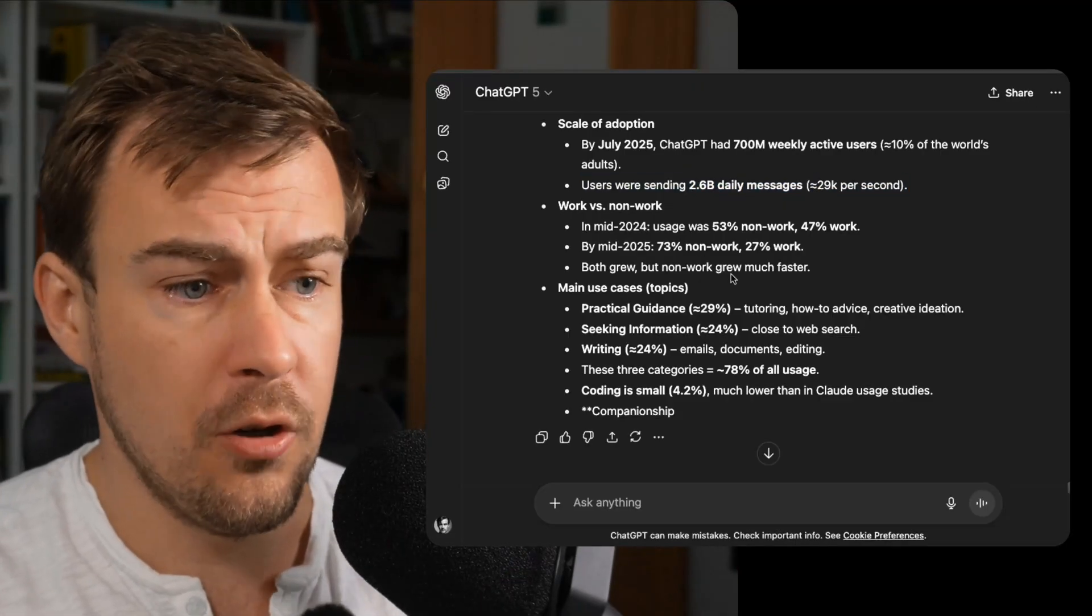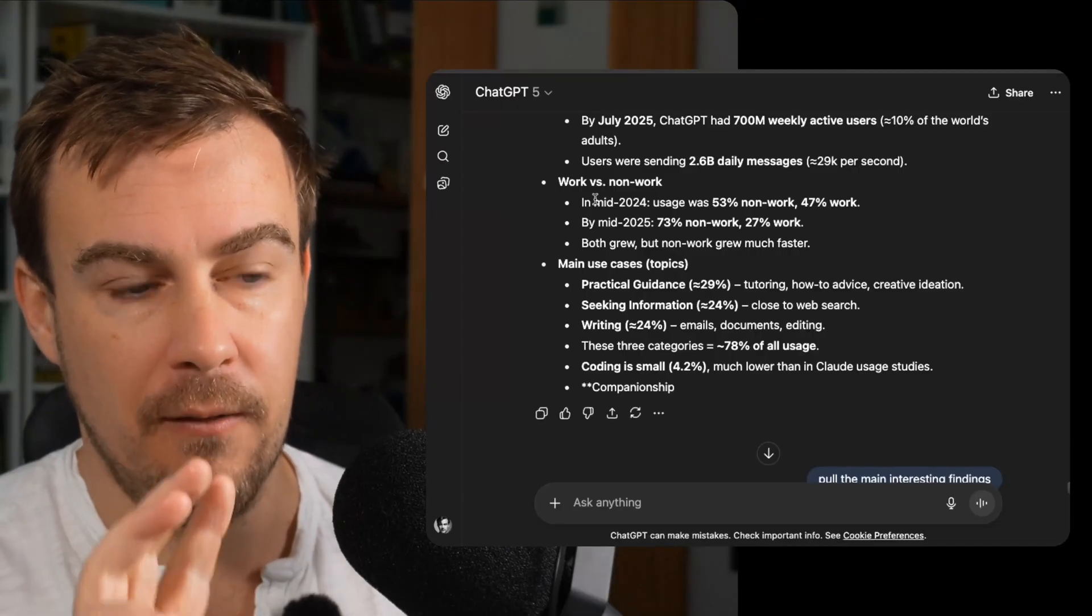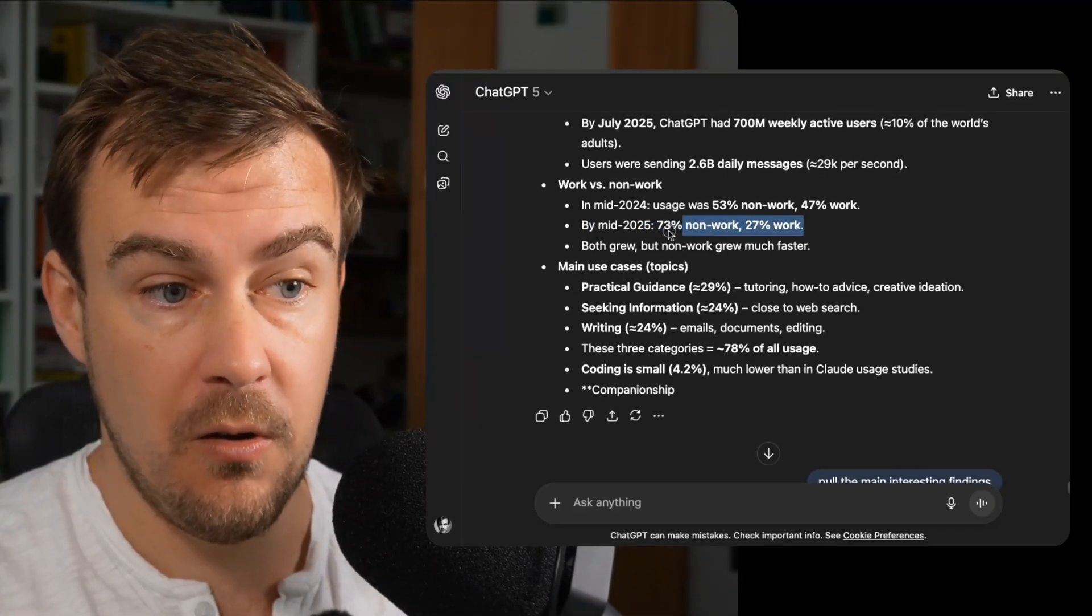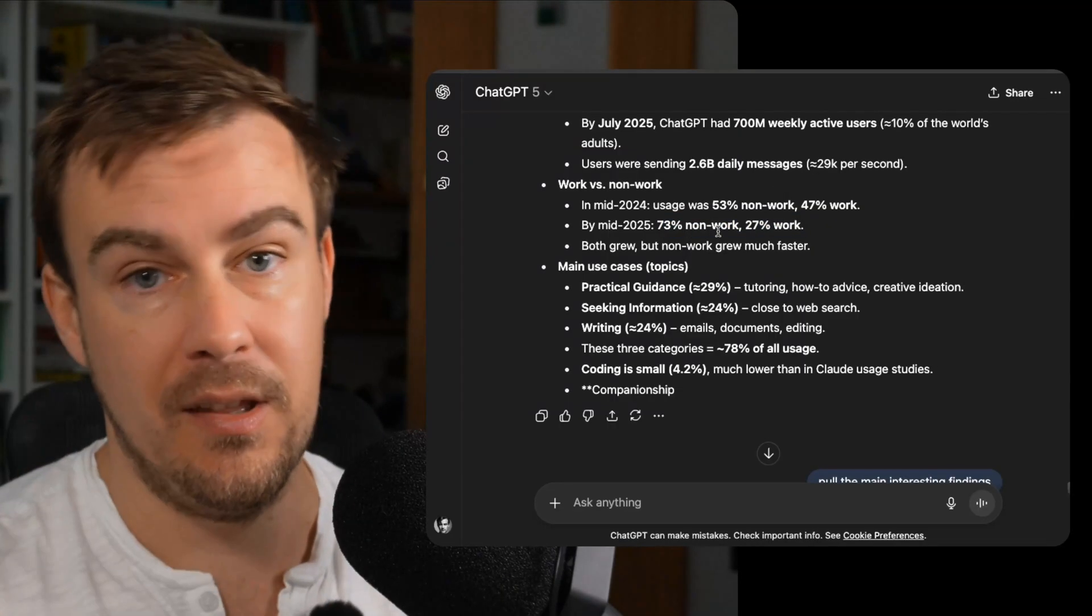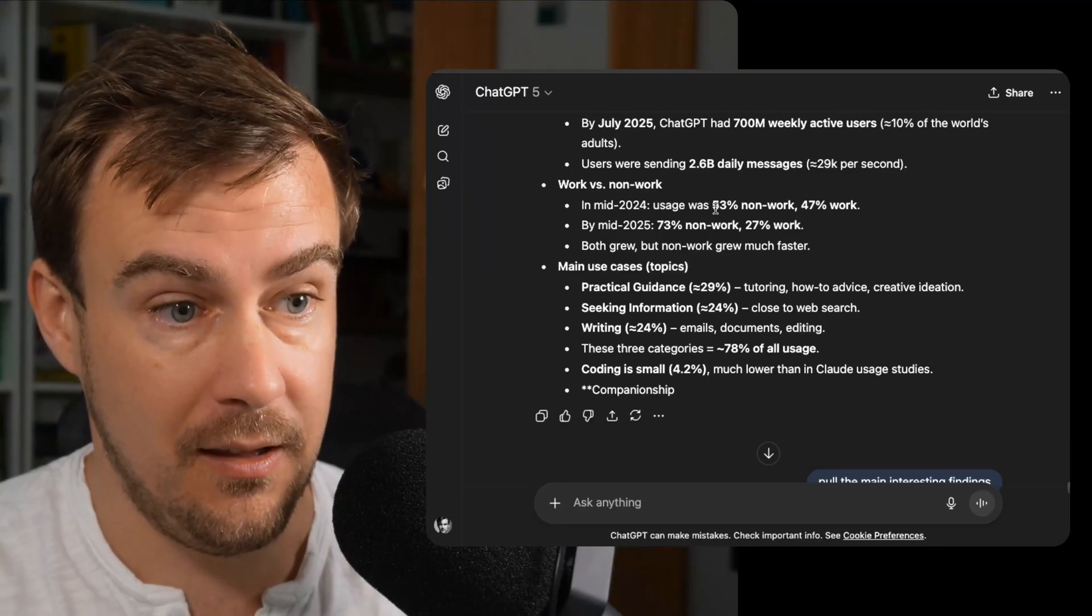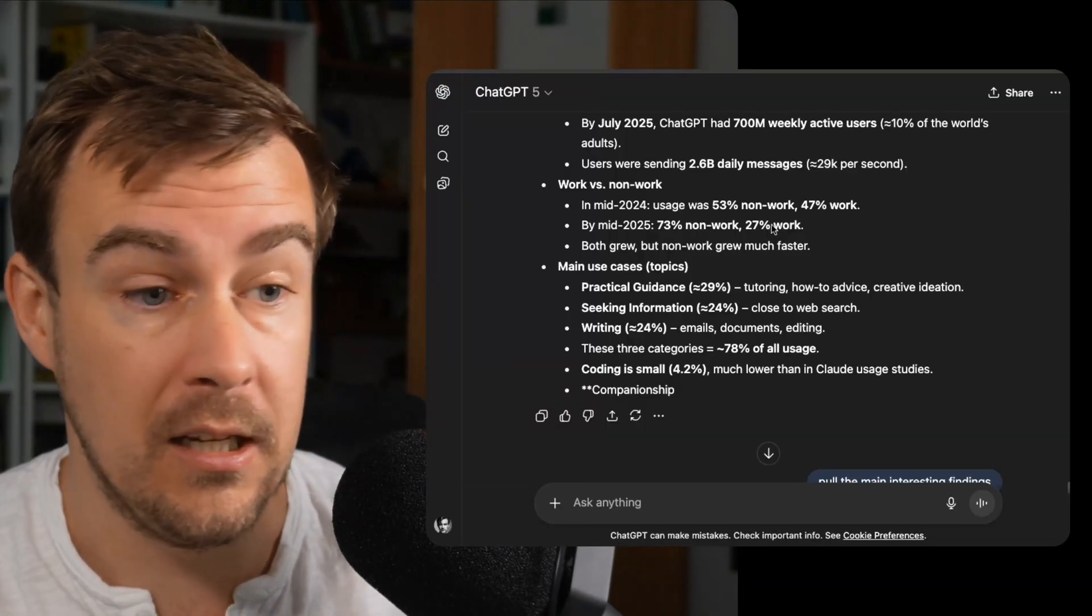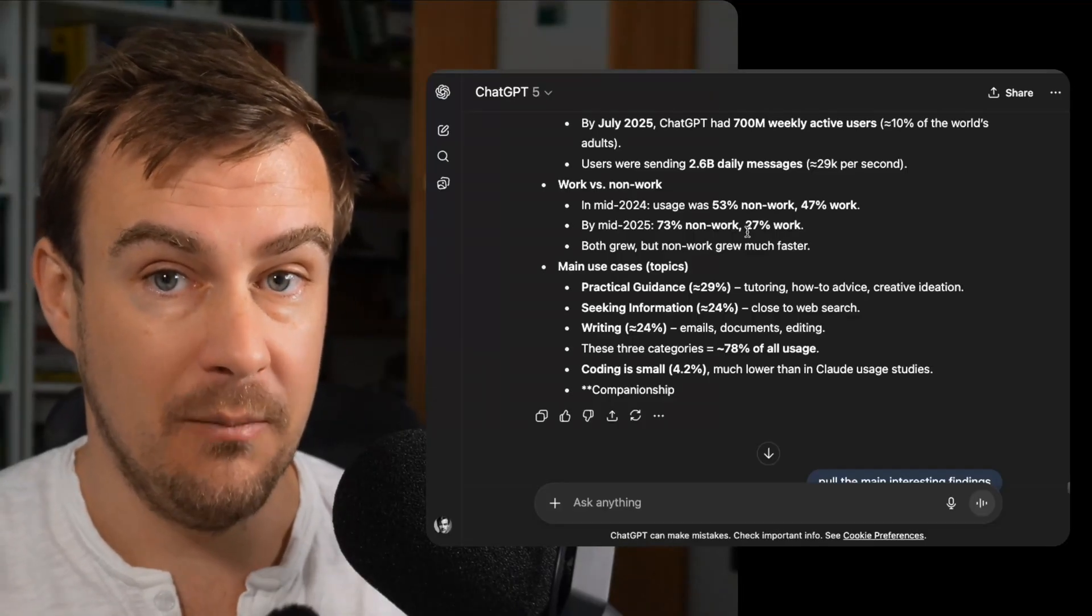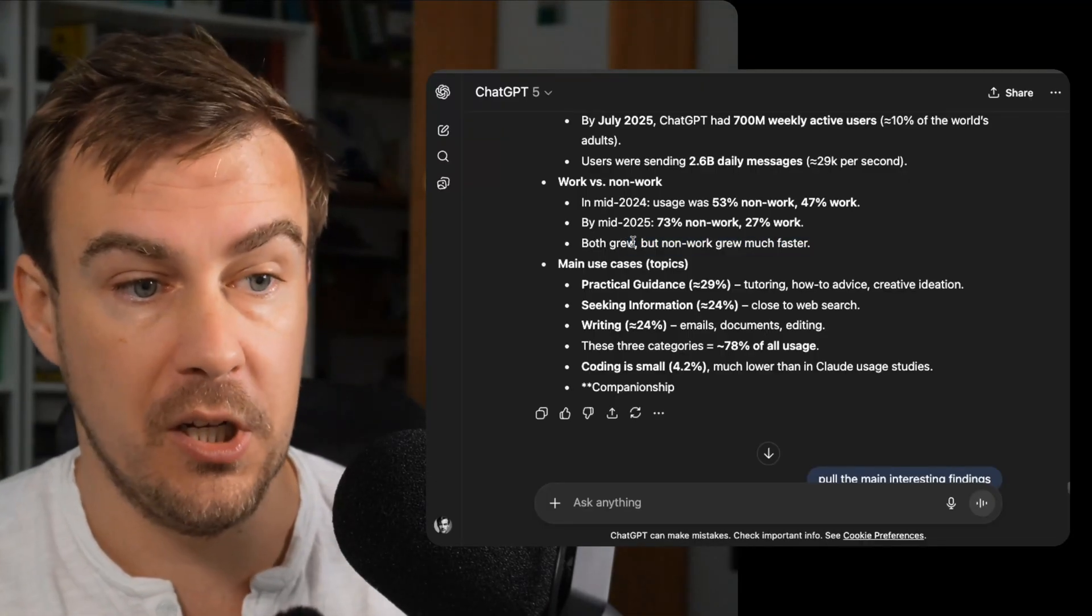So work versus non-work. Back early on in mid 2024, which seems like an age ago, it was 53% non-work, 47% work. So roughly equal. By mid 2025, a couple of months ago, it was 73% non-work and 27% work. So it switched from 50-50 to 75-25, basically. So people are realizing that they can use it more extensively in every area of their life. And this kind of aligns with what I say when people ask how do I start using AI? I just say, just download ChatGPT and start playing around with it and see what you can use it for in your daily life. I think people are coming to this realization that you can basically use it to help with anything. It is a general purpose technology that can be applied all the way across your life. So both grew, but non-work has grown much, much faster.